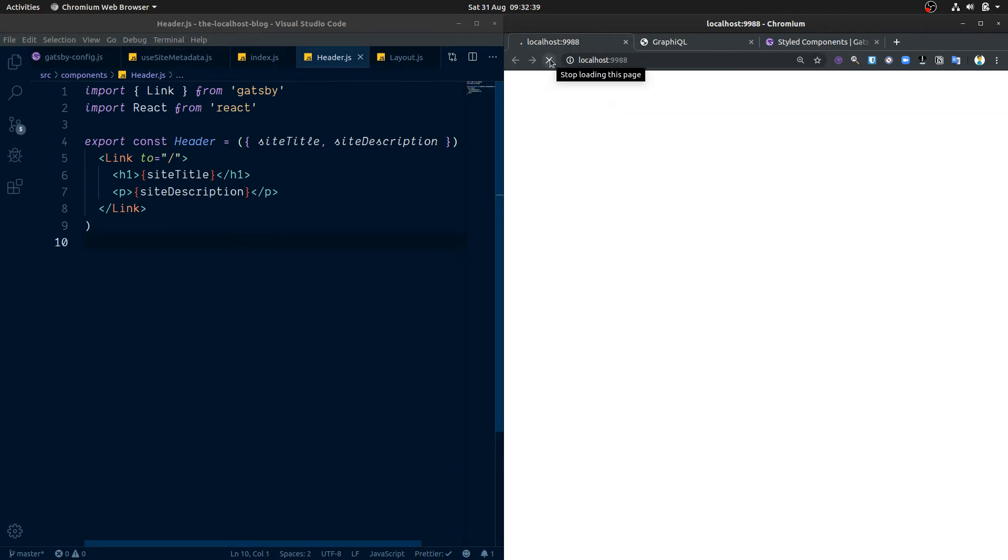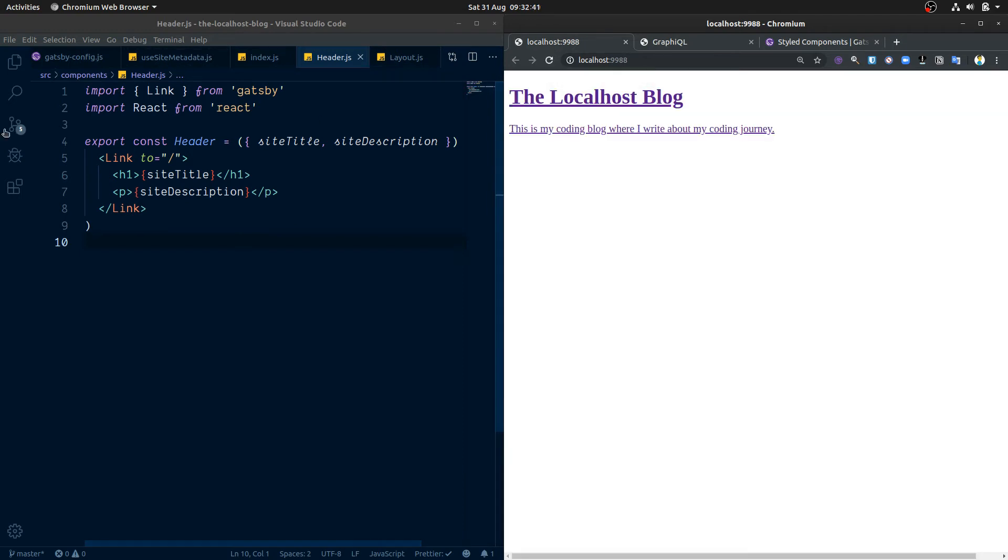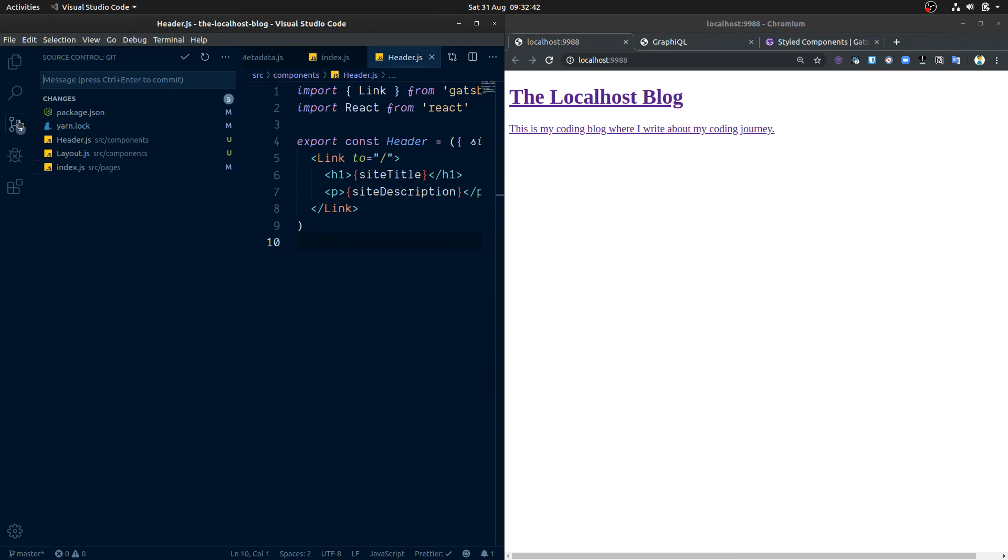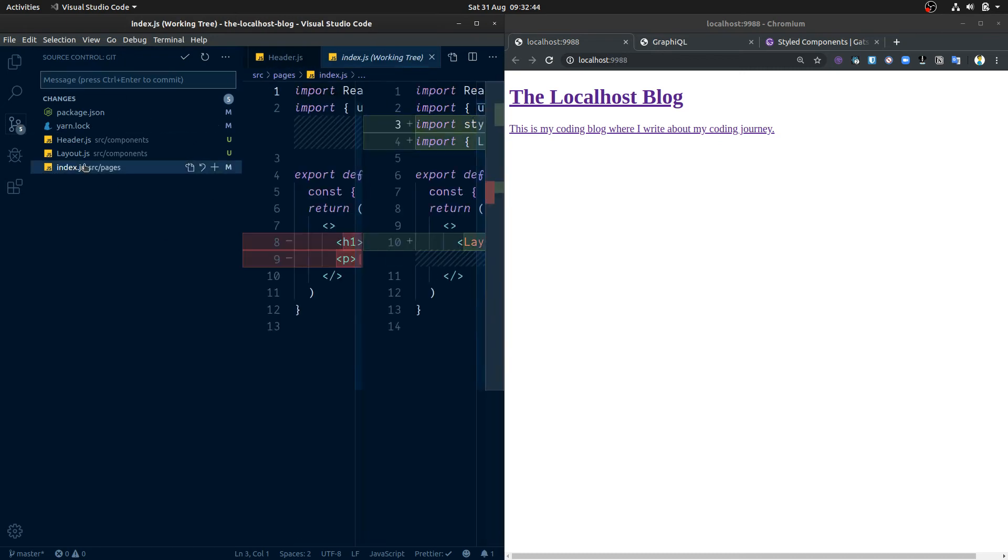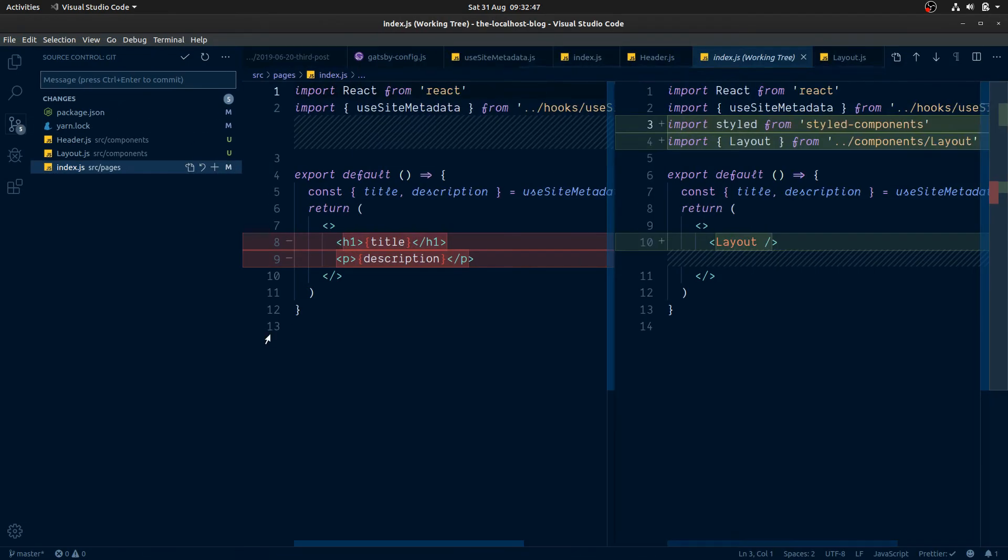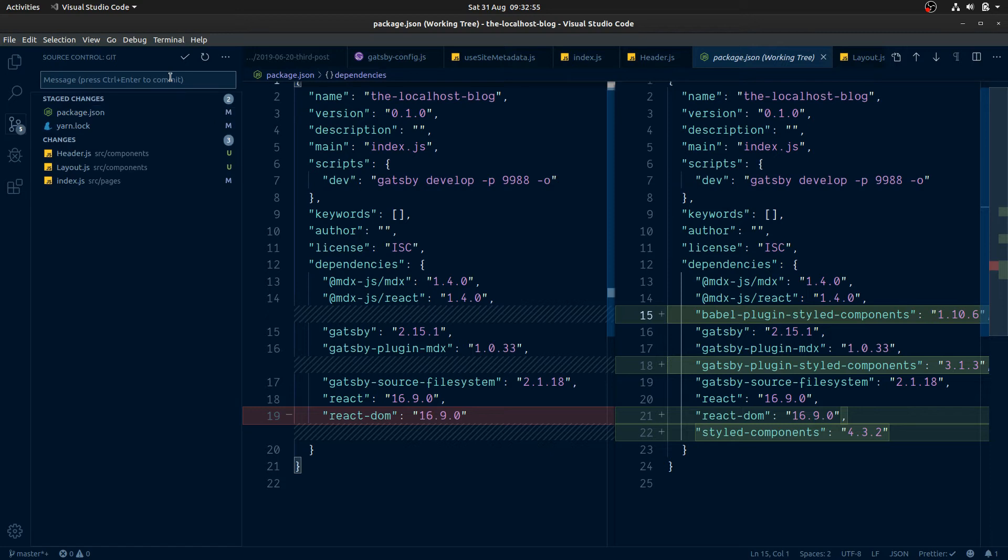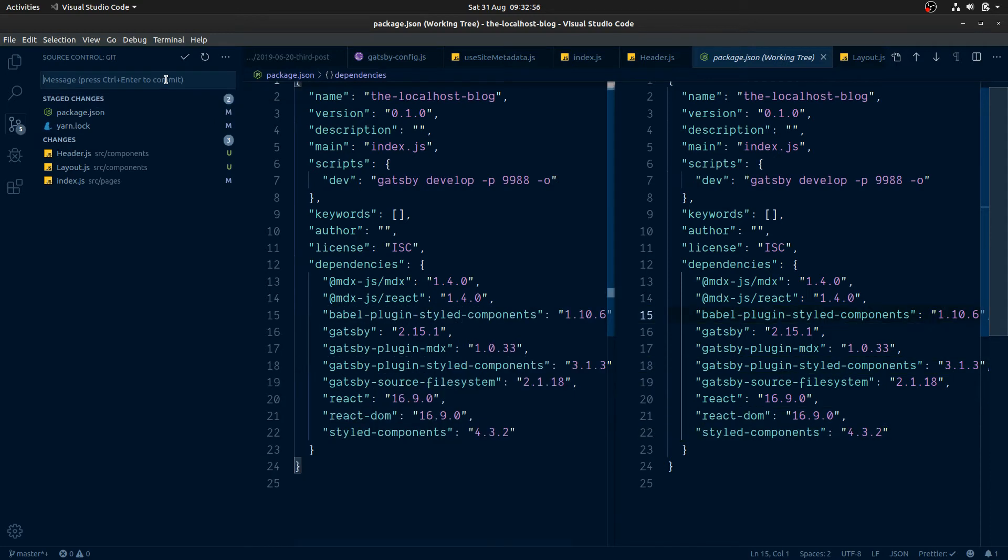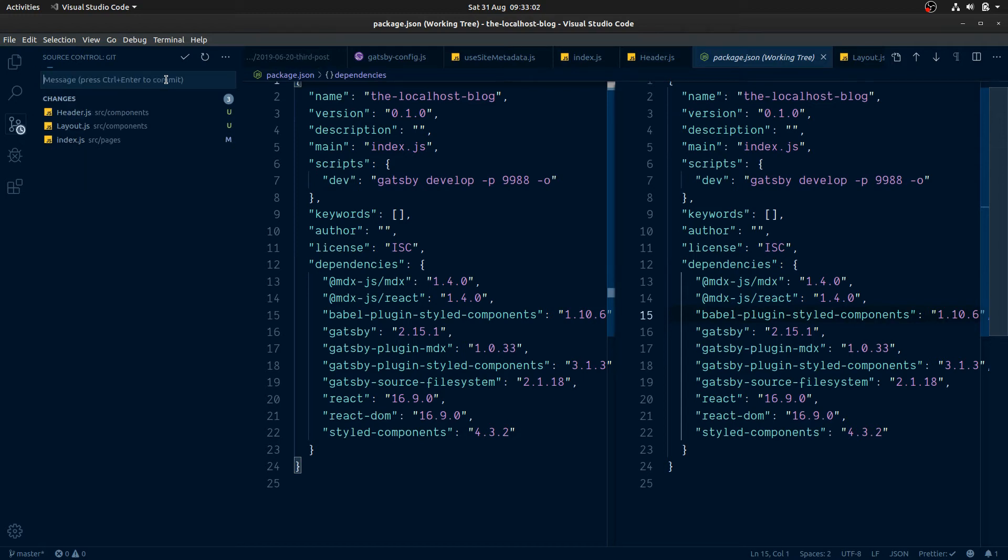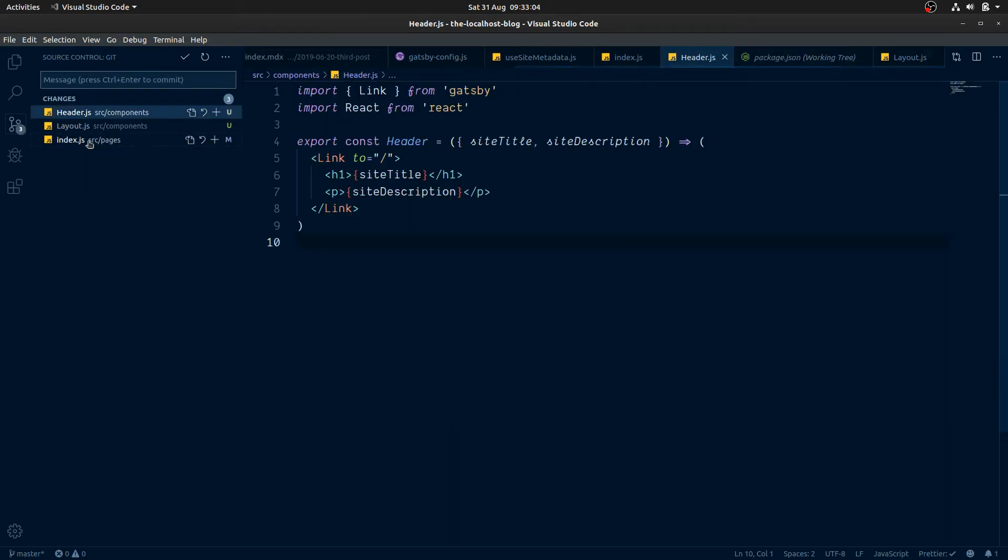But before we do that, I think we're going to need to commit our code from the last video. So apologies, I'll try and do this at the end of each video from now on. But for this, we're going to import our styled-component dependencies and add basic layout.